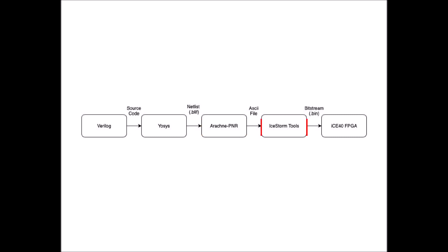Next, the ICE storm tools basically pack and upload the Bitstream files. So it consists of a driver, packer, unpacker, and some other tools that will work with the ICE-40 Bitstream files.